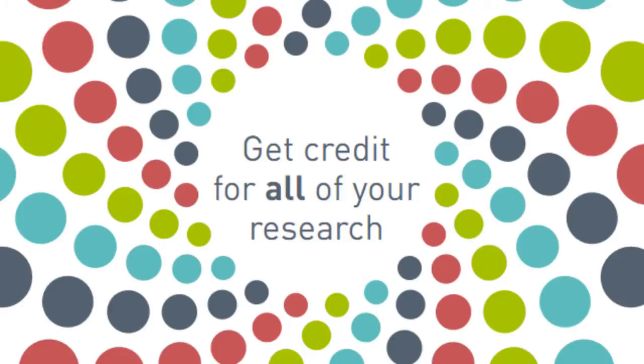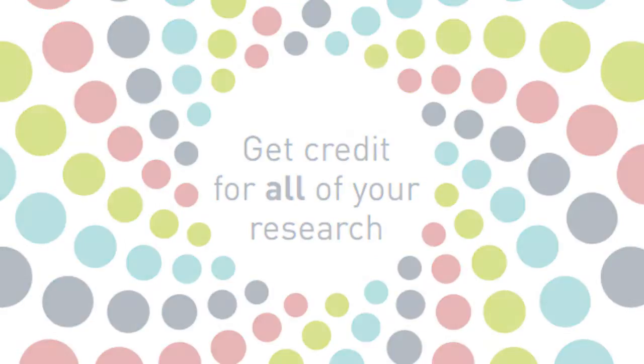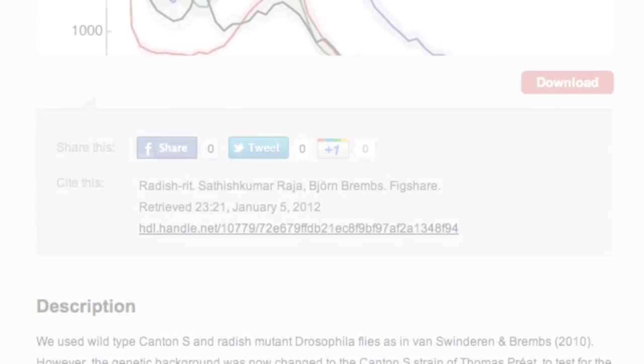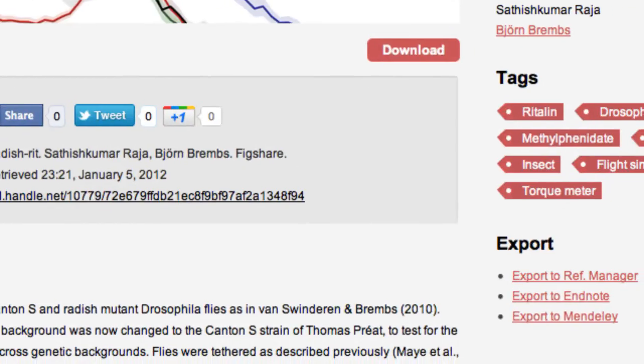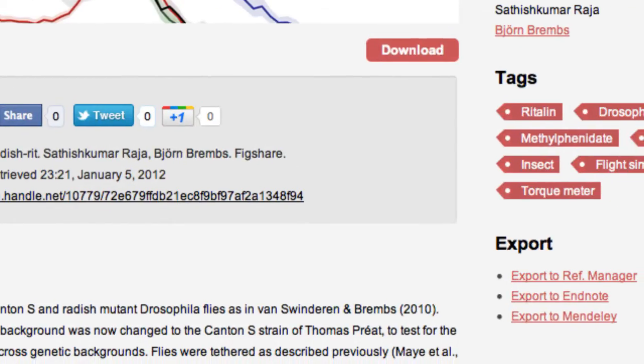Figshare allows researchers to quickly publish all of their research outputs in a citable manner. These citations can then be exported seamlessly into your Reference Manager.